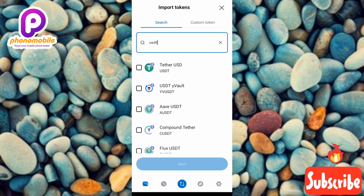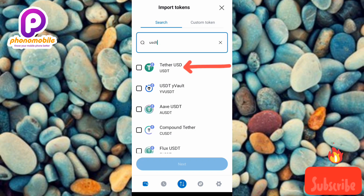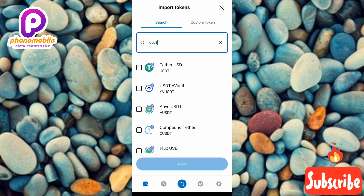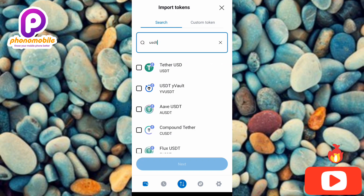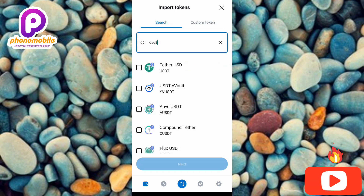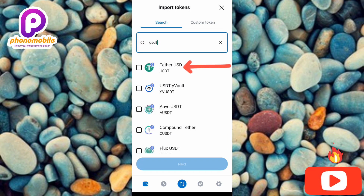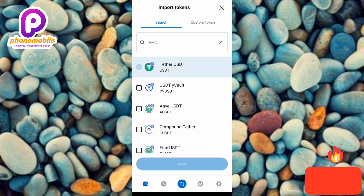The right one to go for is the first one — you can see the arrow pointing at it. It says 'Tether USD' (USDT), and you can see the USDT logo with Ethereum on it, because that's the correct one. Remember, we need the USDT ERC20 address, and ERC stands for Ethereum Request for Comment.